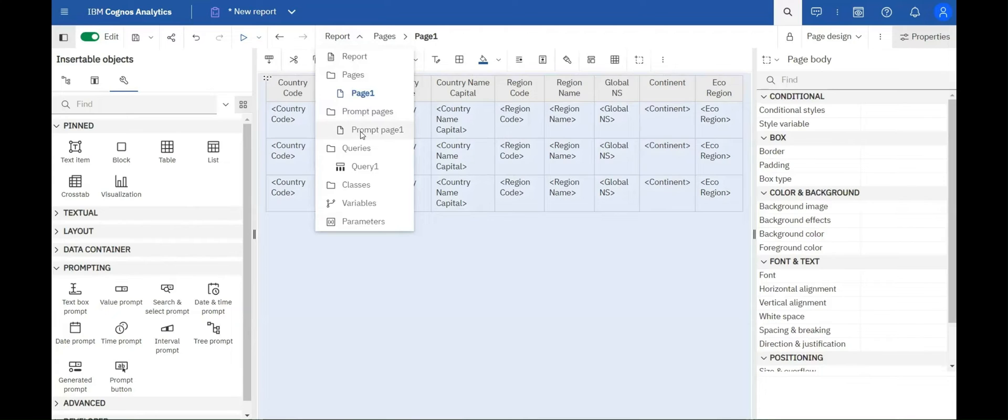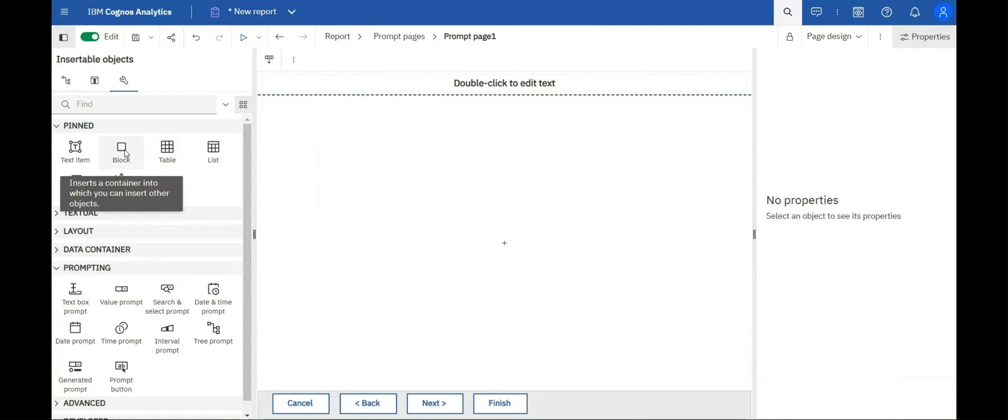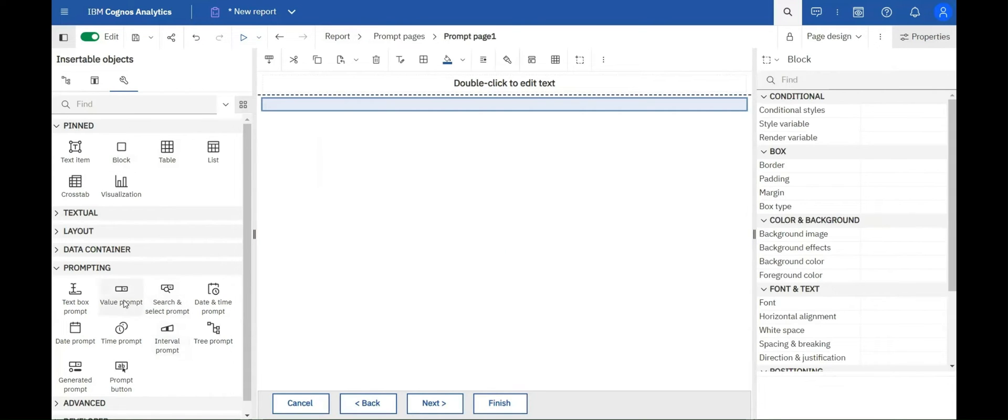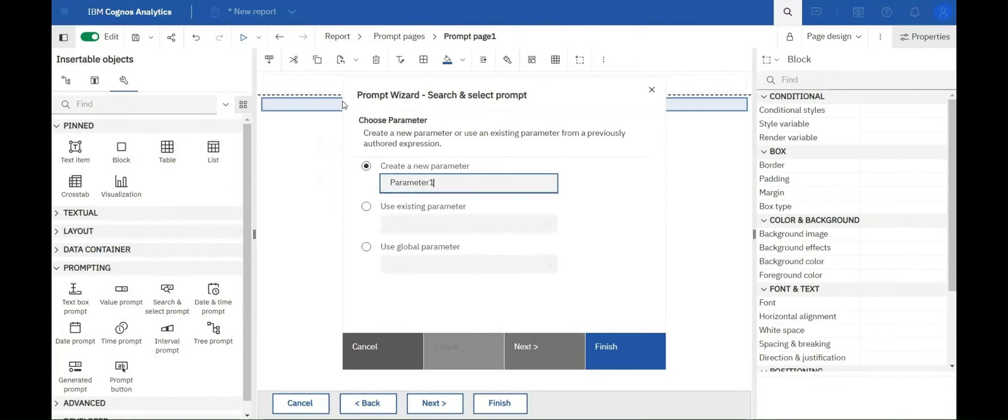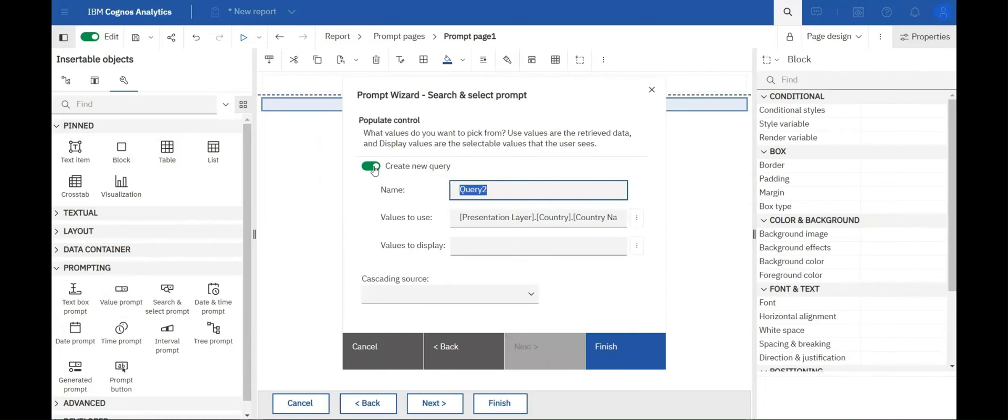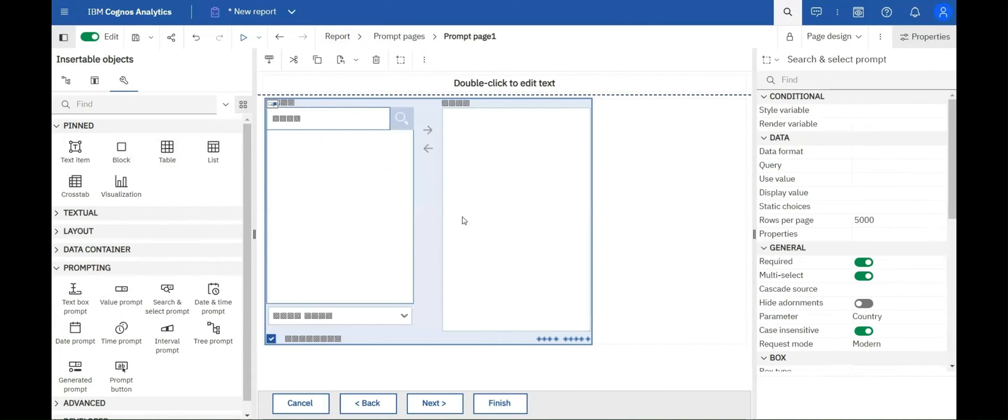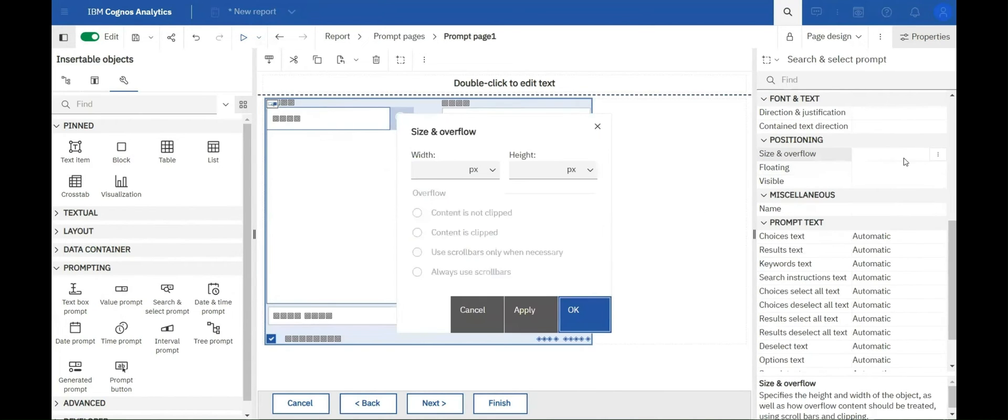Next, you can adjust the size of the search and select prompt control by navigating to the size and overflow option in the properties tab of the search and select prompt, as shown.